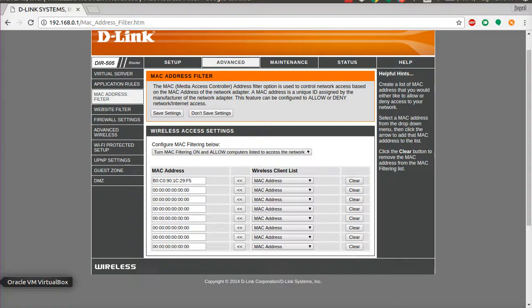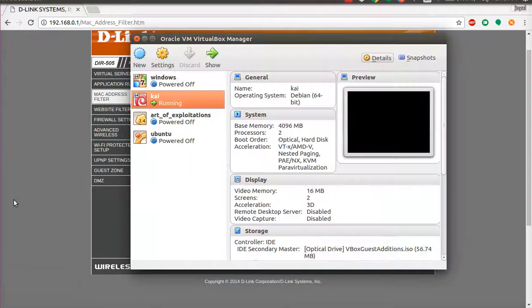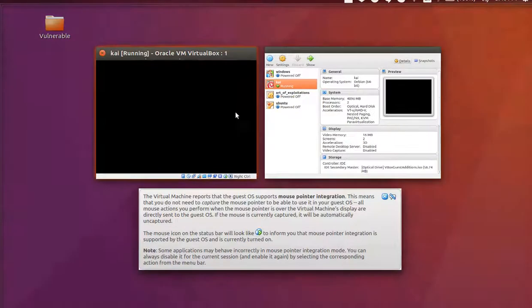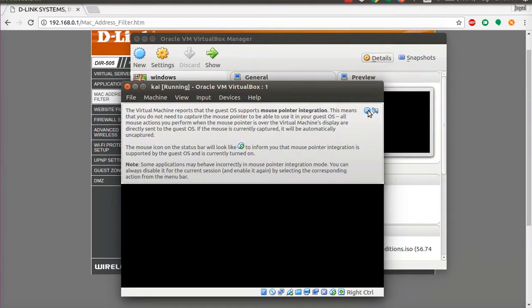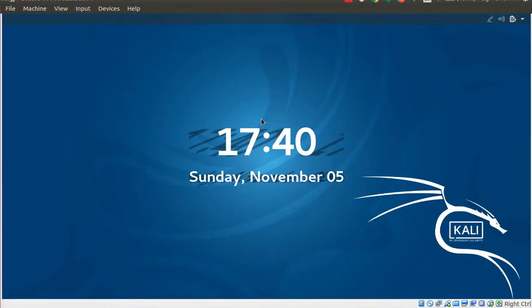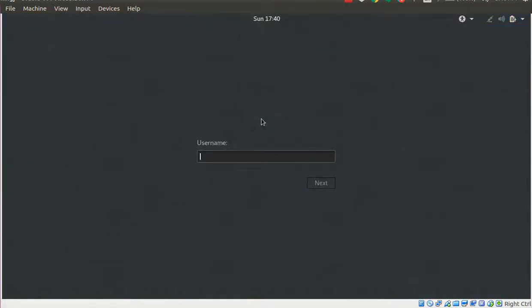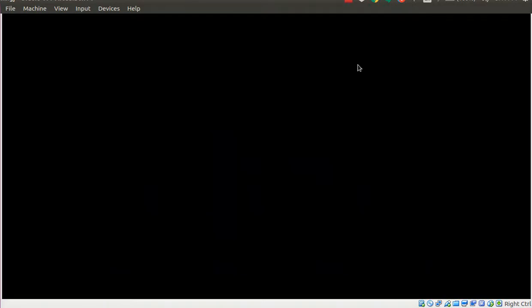Now let's see how we go about this — how do we hack into such a network where we want to trick the access point into believing we are the legitimate client as well. Let's quickly turn on the Kali box — yes, we are in.